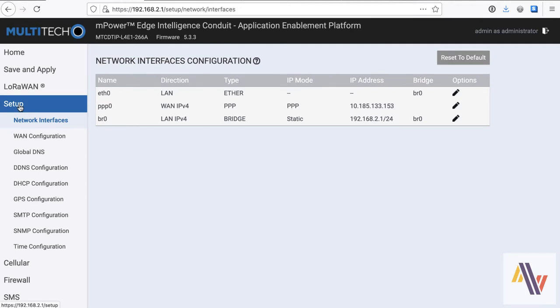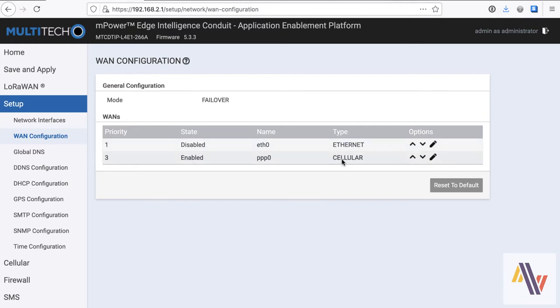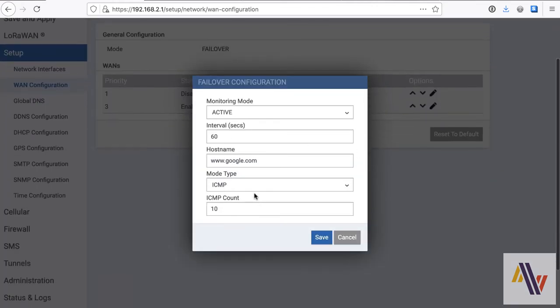On the network interface screen, you can see we have Ethernet, the SIM PPP, and also a bridge between the two. On the WAN configuration, this is basically for failover, so you can have Ethernet and cellular, and the options on the right will determine when the failover happens. So it's mostly based on a ping.